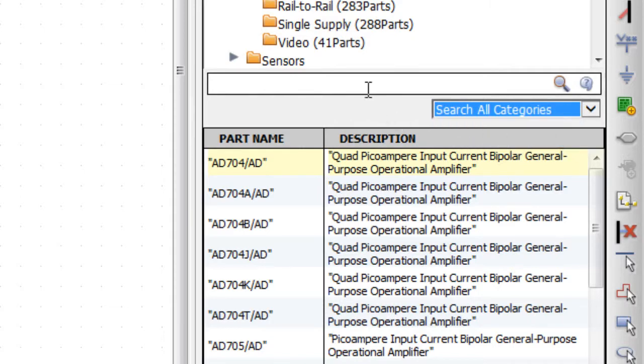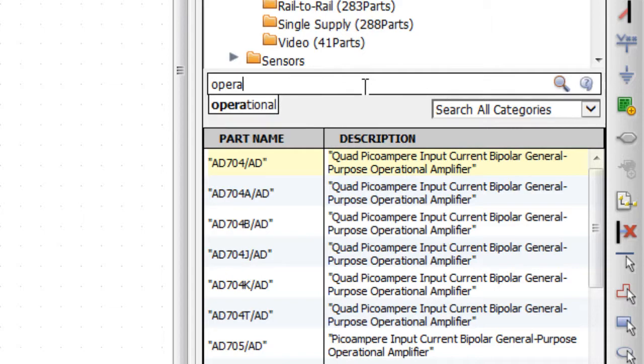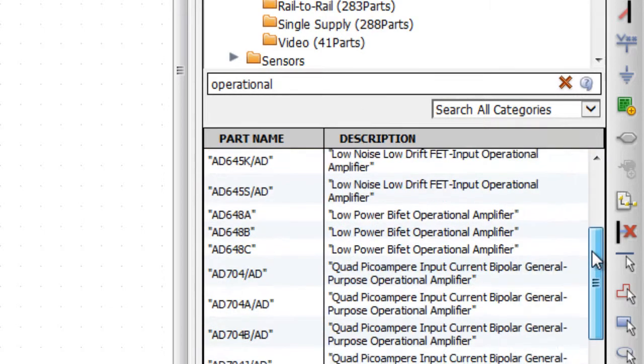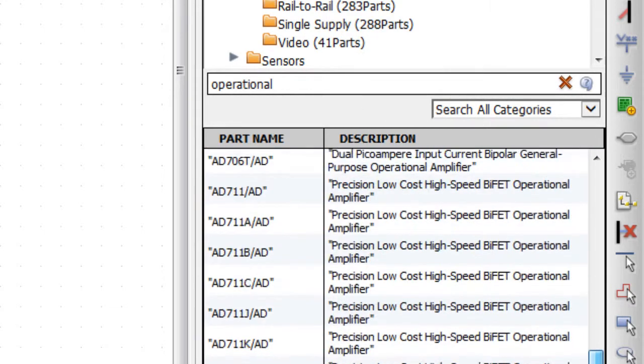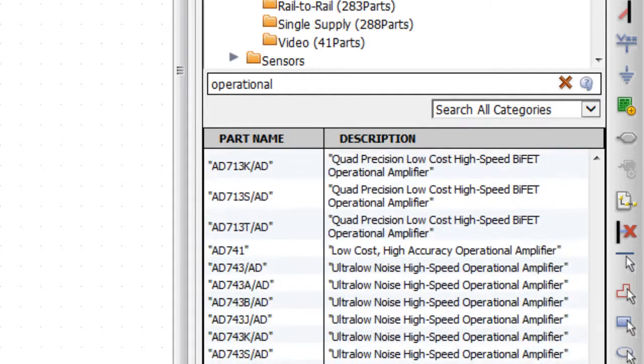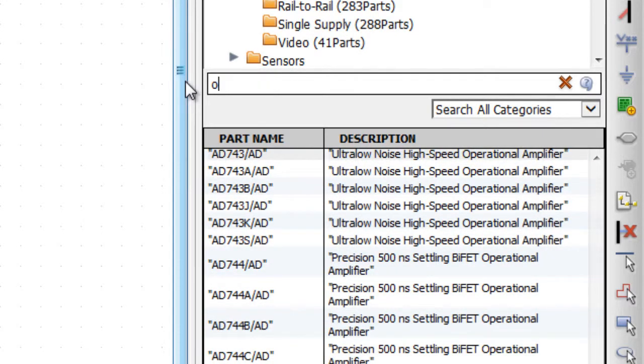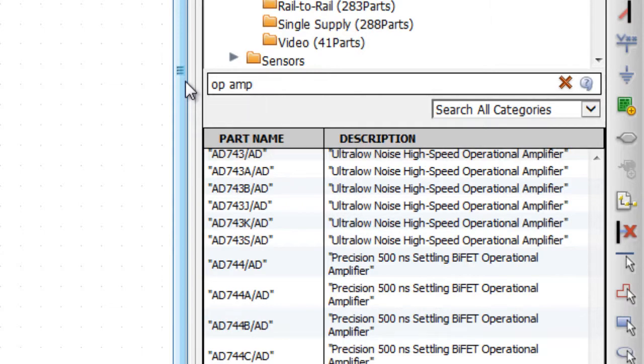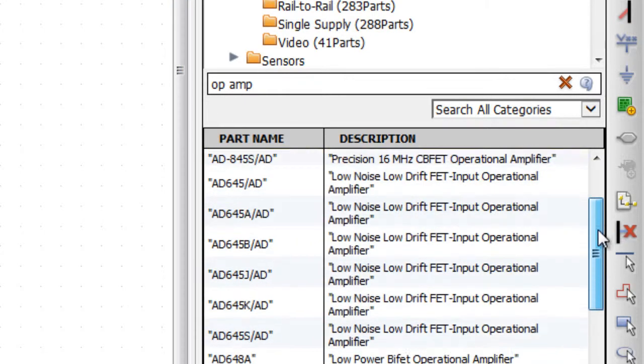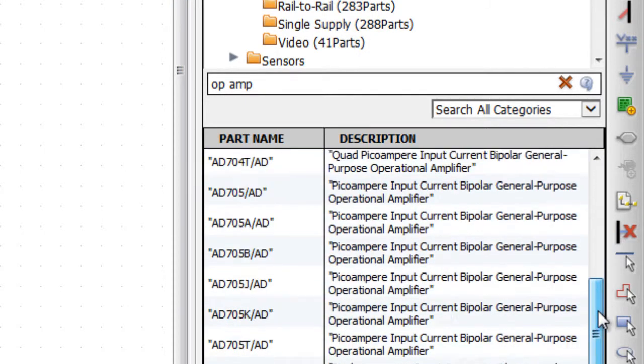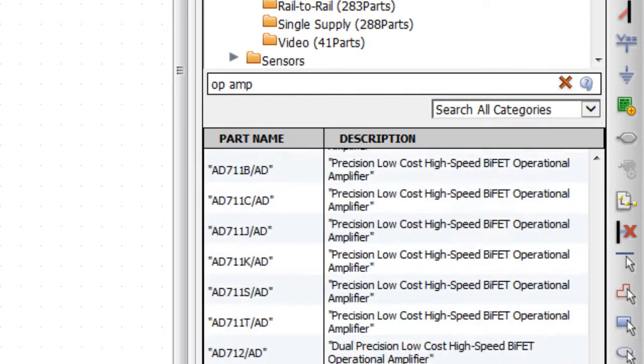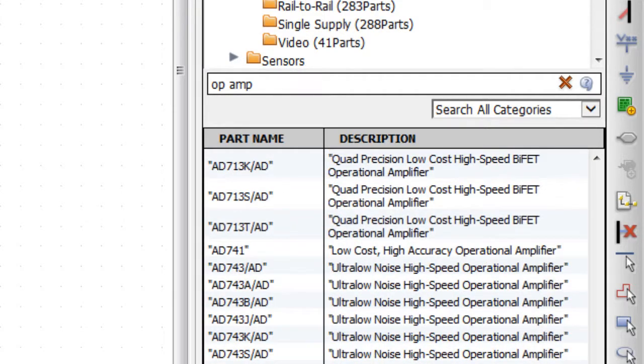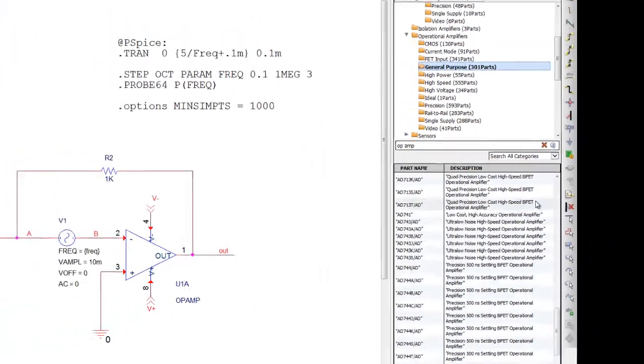For example, using operational as a keyword will find and display all the devices within the libraries with operational as part of the description. To get a little more specific, the keywords could be op-amp, which will display all the devices in the libraries with any variation including op-amp, operational amplifier, etc. as part of the device description.